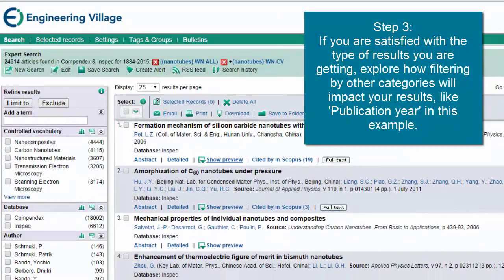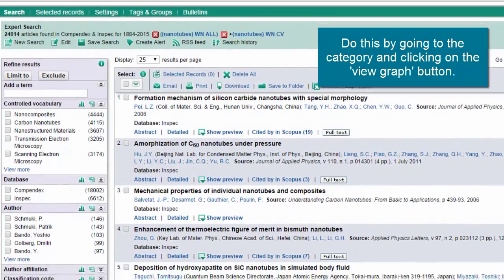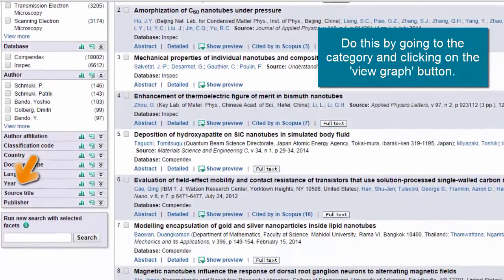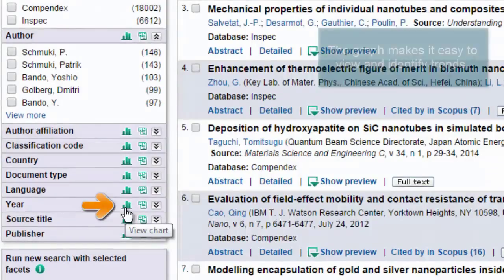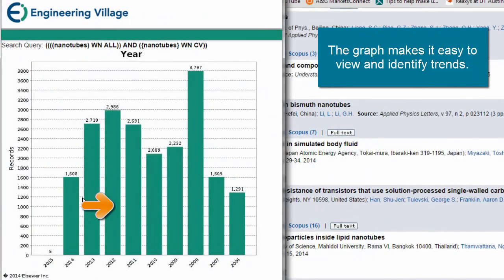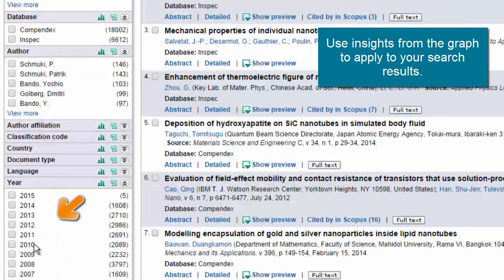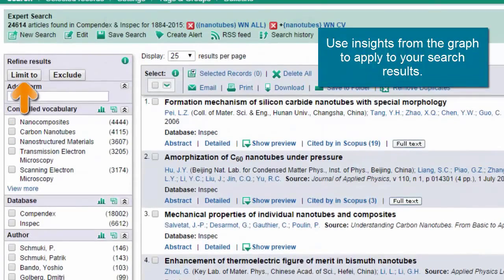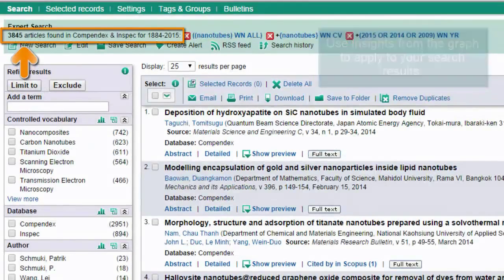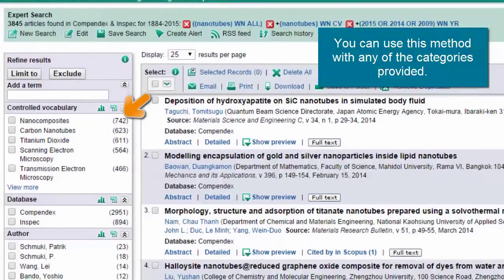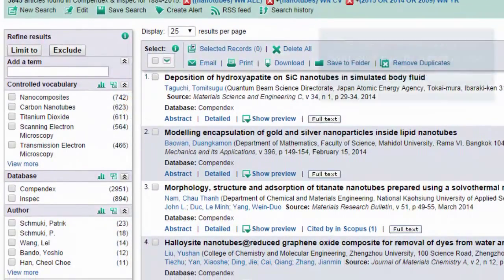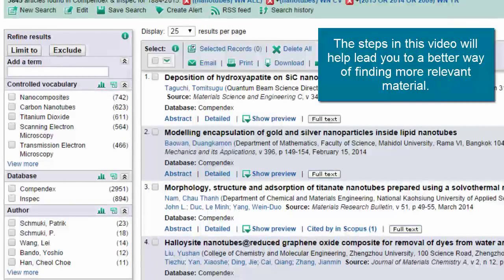Once satisfied, I want to see how filtering by publication year will impact my results. I can do this by going to the year category and clicking on View Graph here. The graph allows me to easily view and identify trends and then use that information to apply to my search. And though I've used year for this example, you can do the same with any of the categories provided. Following these steps helps me make more informed decisions as to how I refine my search, leading me to more relevant material.